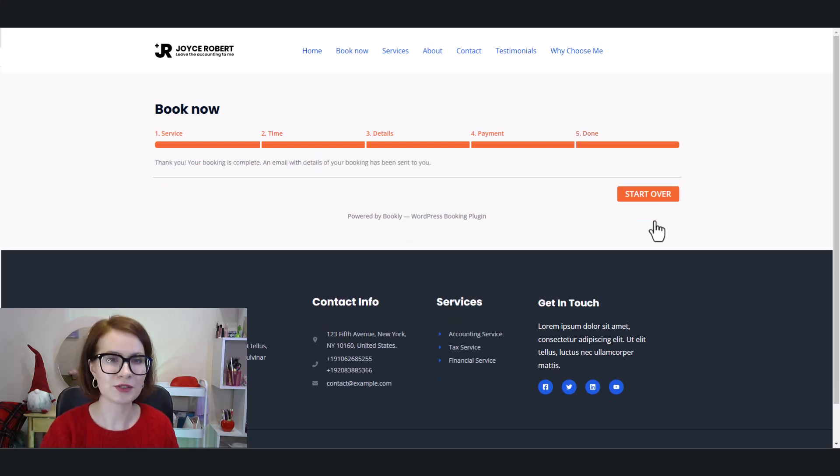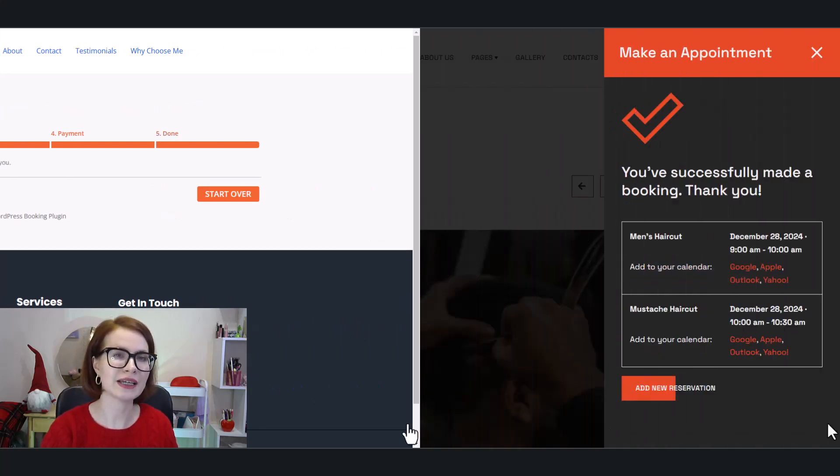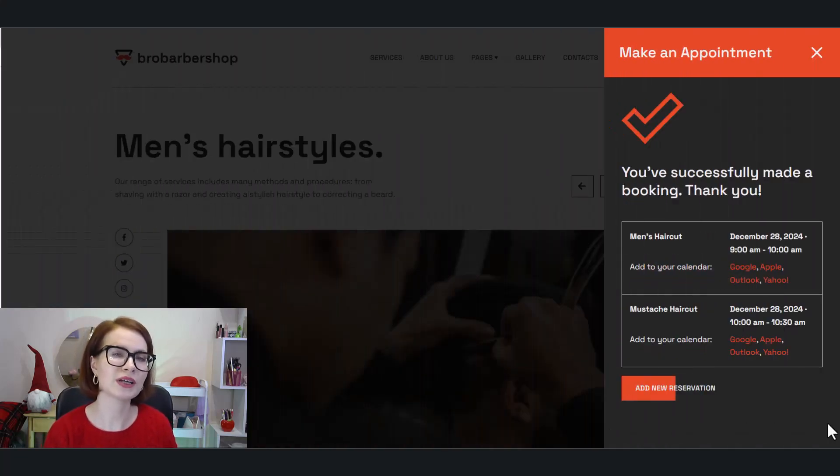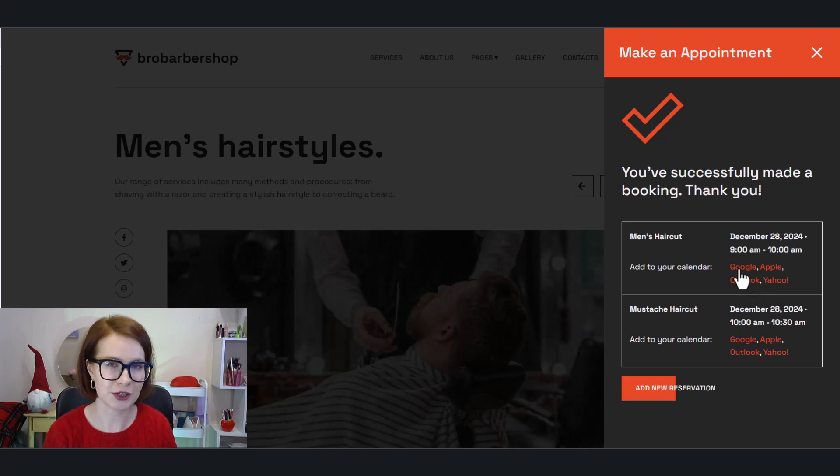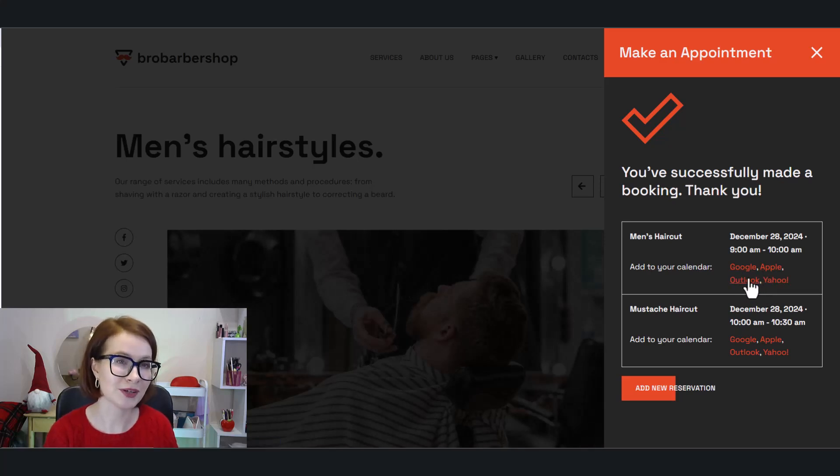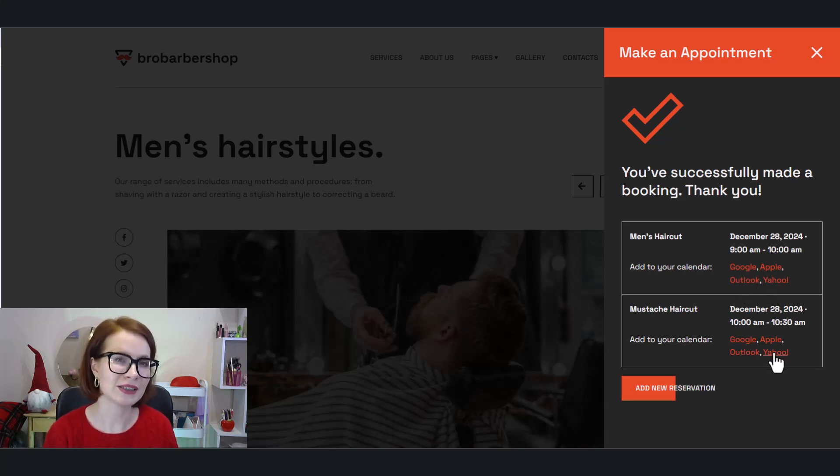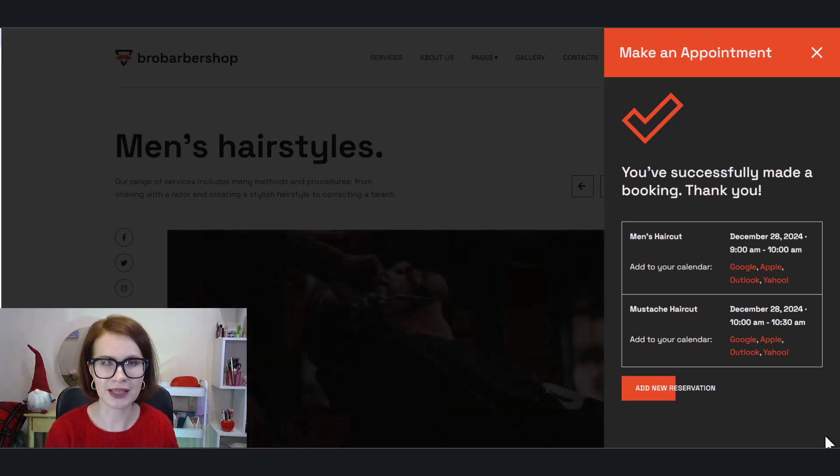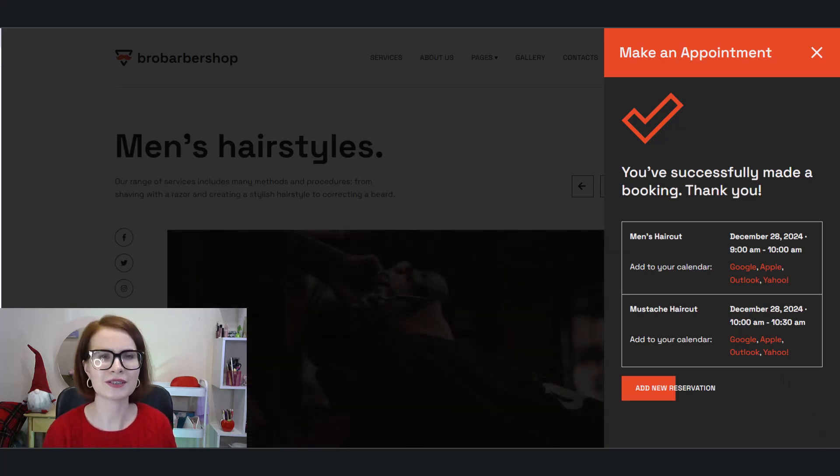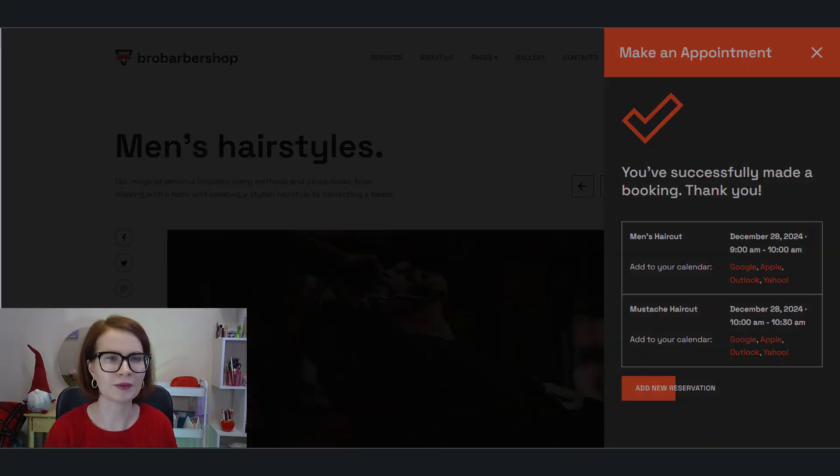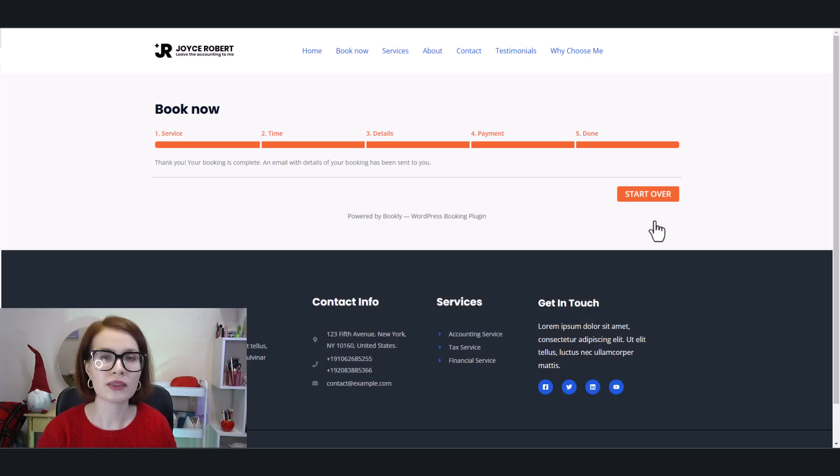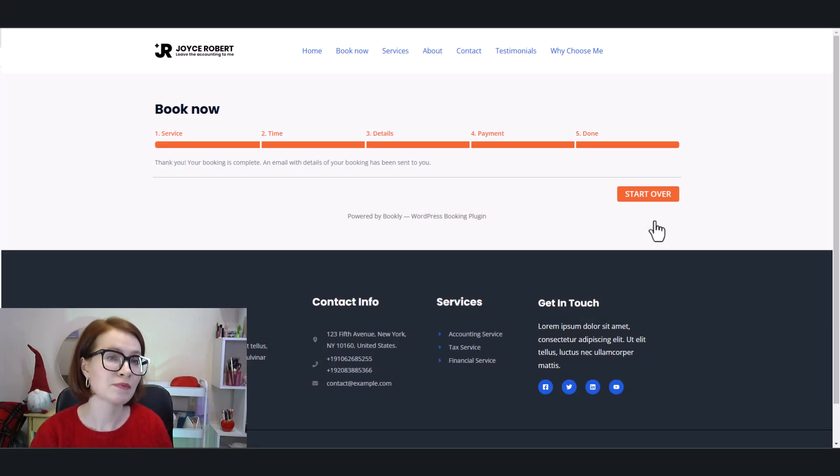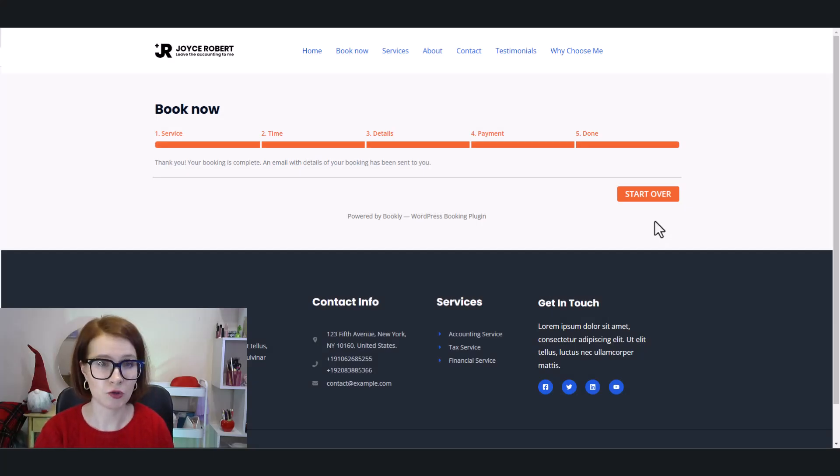When it comes to functionality, Appointment Booking Lite offers an excellent feature. After customers book an appointment, they can add it directly to their personal calendar, like Google Calendar, for example. On the flip side, Bookly Free doesn't offer this functionality.